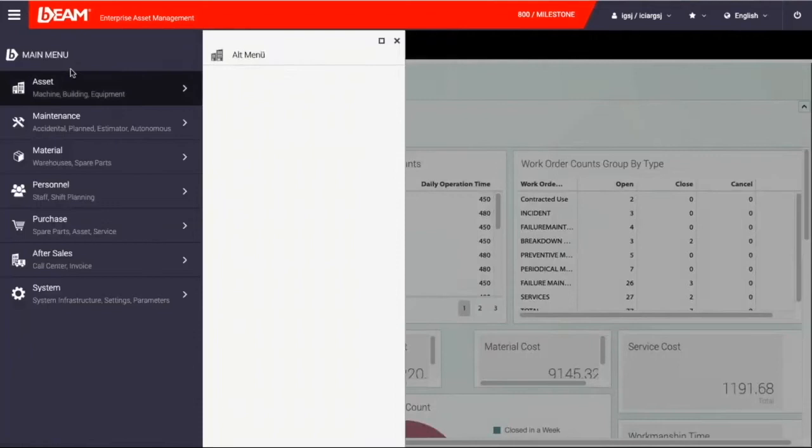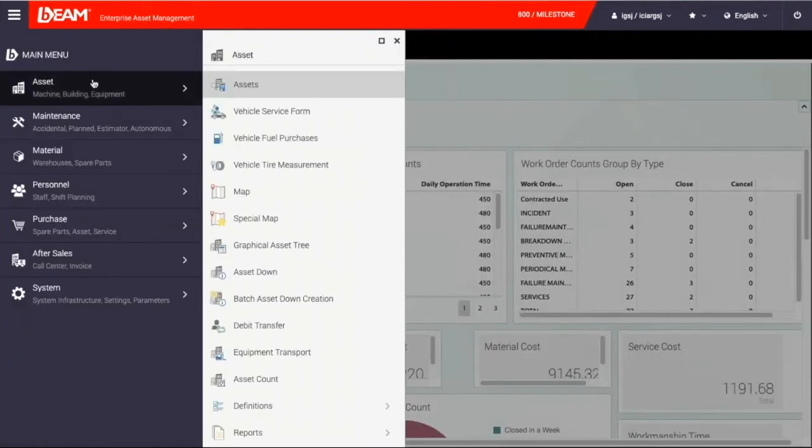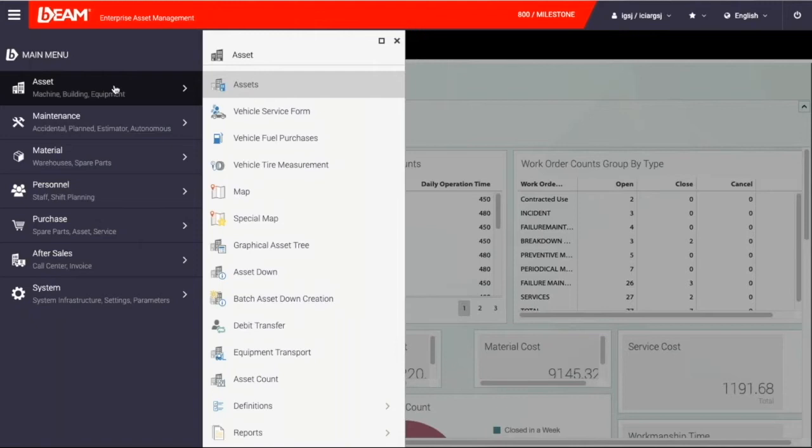When you click main menu on top left, you can see available modules of BEAM for you to manage maintenance and asset management operations of your fleet. Because BEAM has a modular structure, you see modules that you subscribe for.